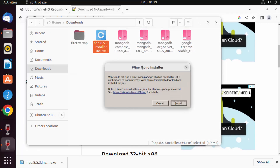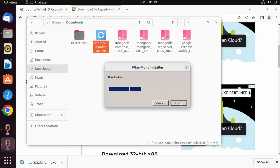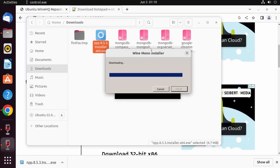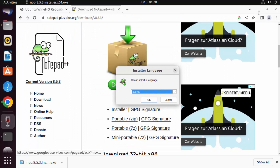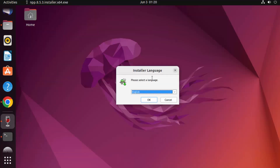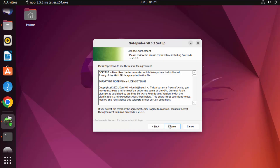You'll see a Wine Mono installer prompt — click Install, which starts downloading the installer. After that, the Notepad++ installer starts. Even though it's an exe file, I can install it on my Ubuntu operating system.